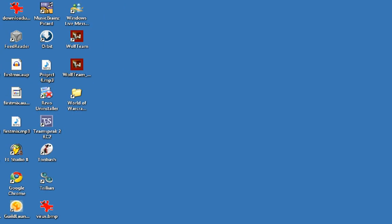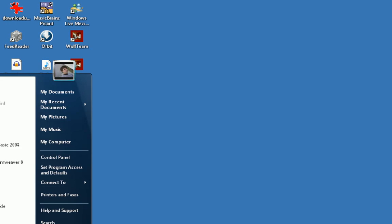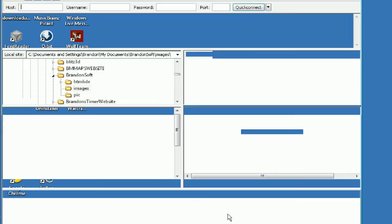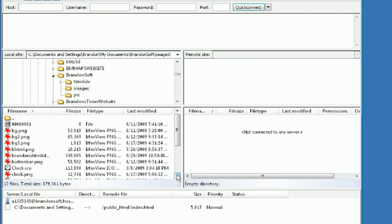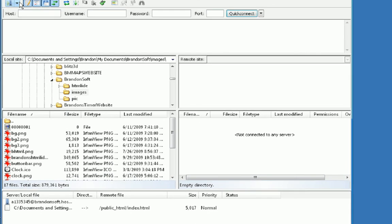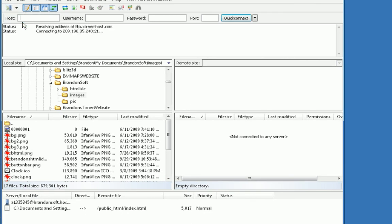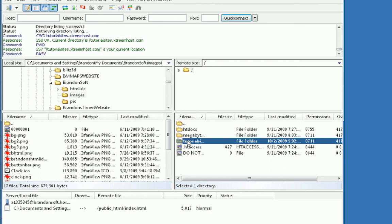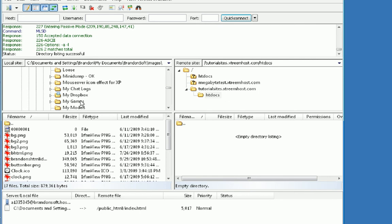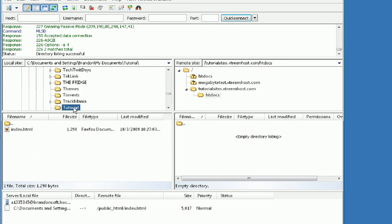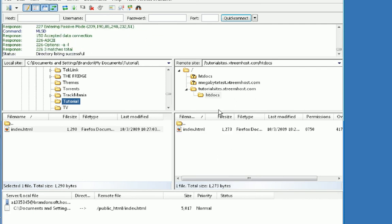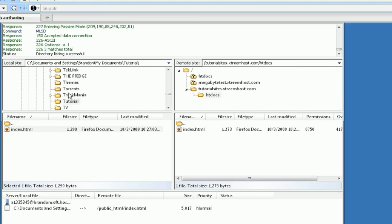Now we're going to upload it using the FTP client we previously configured, FileZilla. In this top left hand corner press this little arrow and then choose your site, so tutorial sites. I'm going to click on my htdocs there. Now in this left column here we're going to navigate to where we saved the website to. I saved mine under tutorial, then we're going to simply take index dot html and drag it over to this FTP area.